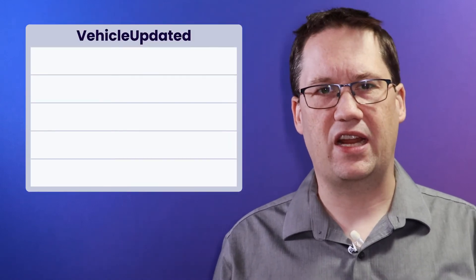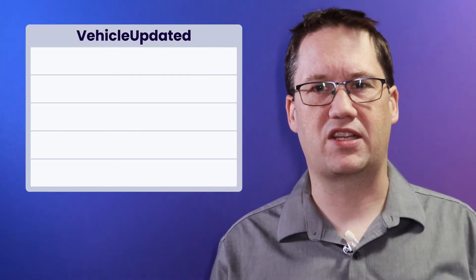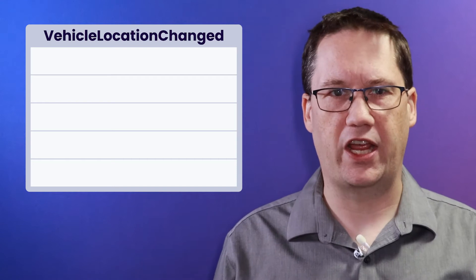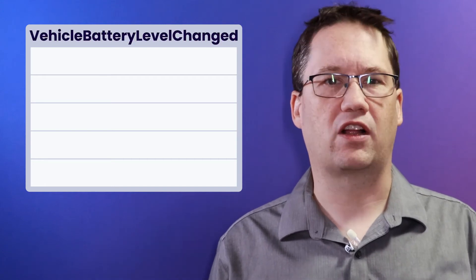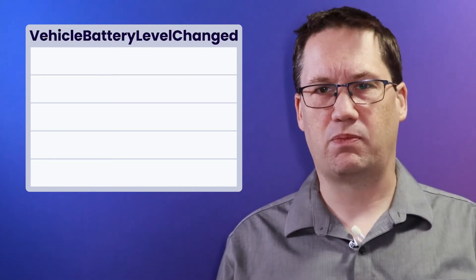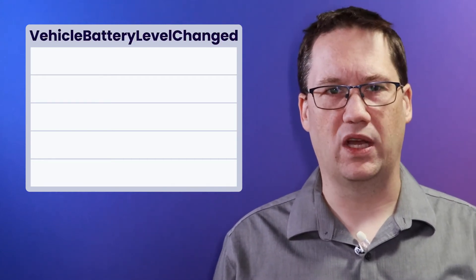On the other hand, with an intent revealing event, this becomes easier. If, instead of vehicle updated, we labeled our event something like vehicle location changed, or vehicle battery level changed, it's much more clear what the intent was. In this case, we can look back through our events and see very quickly what we were intending to do.